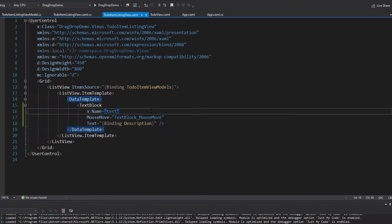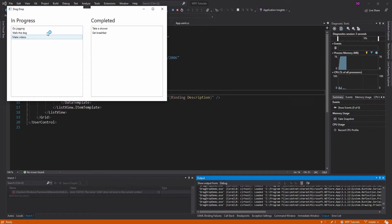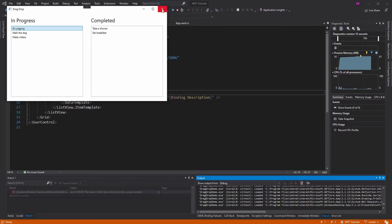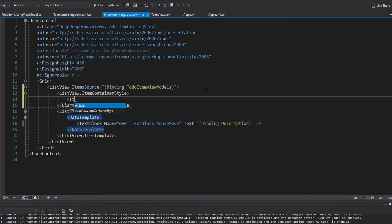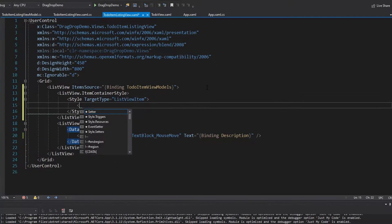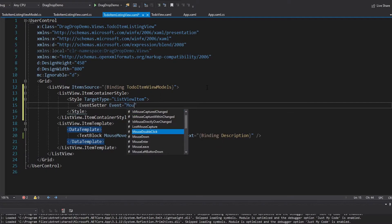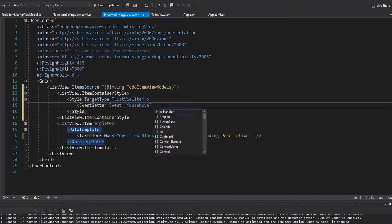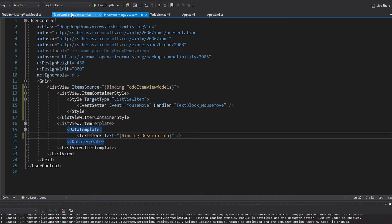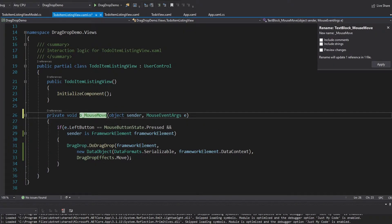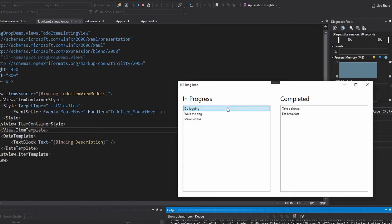Let's get rid of the name on the text block. When doing a mouse move on the text block it works, but not when moving over the surrounding area, because the text block doesn't fill the list view item container. So instead, we set up an ItemContainerStyle targeting ListViewItem with an EventSetter for the mouse move event, applying our handler — renamed to ToDoItemMouseMove — to the list view item. Now we can start the drag and drop from anywhere on the list view item.